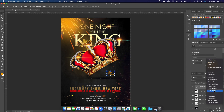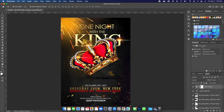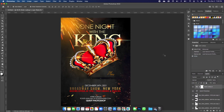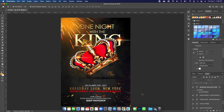Go to your adjustment and add a Color Lookup. Change it to 'Trois Strip' — notice how it really sets off the final design.